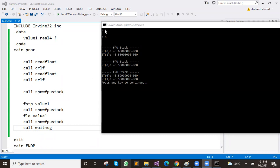So read float first — 5.5 came to stack 0. And after 3.6 came to stack 0, and 5.5 moved to stack 1. It's simple.